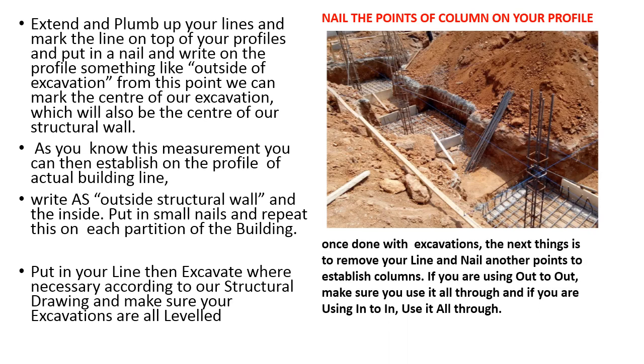Once done with the excavation, next thing is to remove your line and nail another points to establish columns. If you are using out to out, make sure that you continue till the out to out. In case if you are using in to in, make sure that you follow the in to in till the process has been completed.